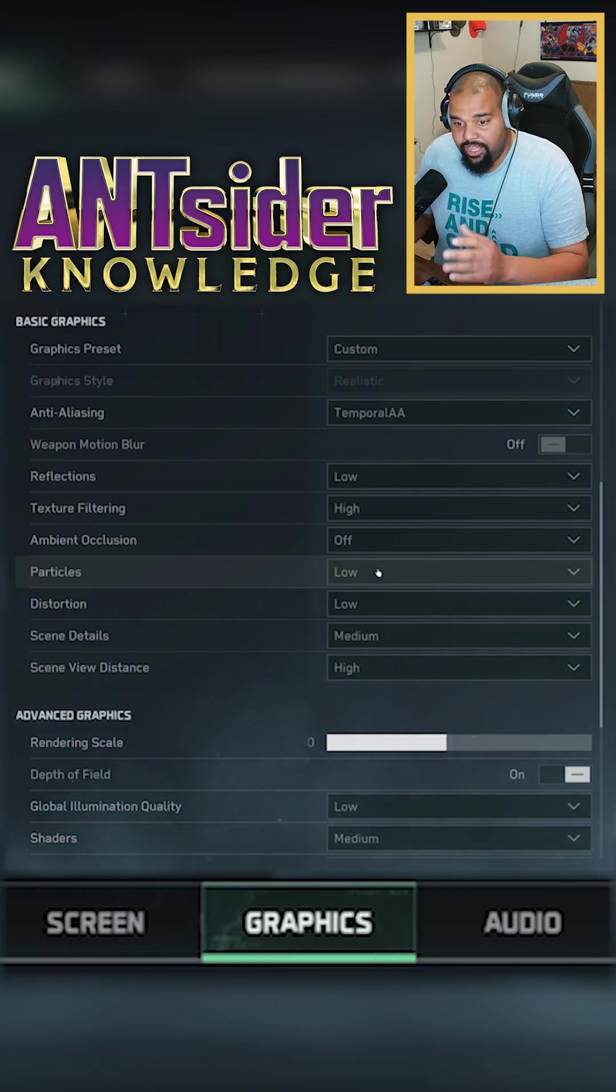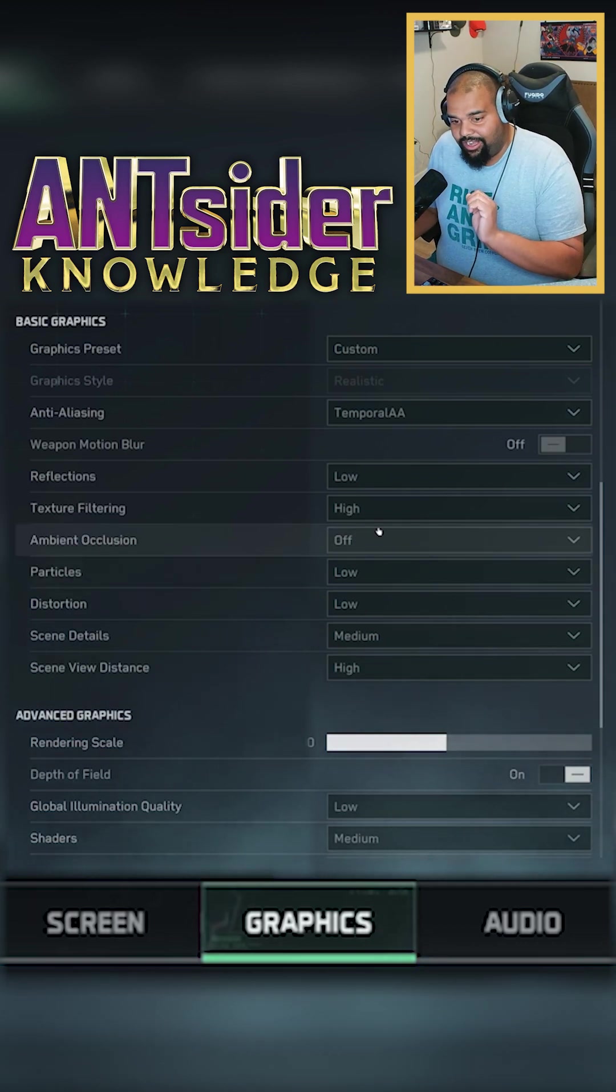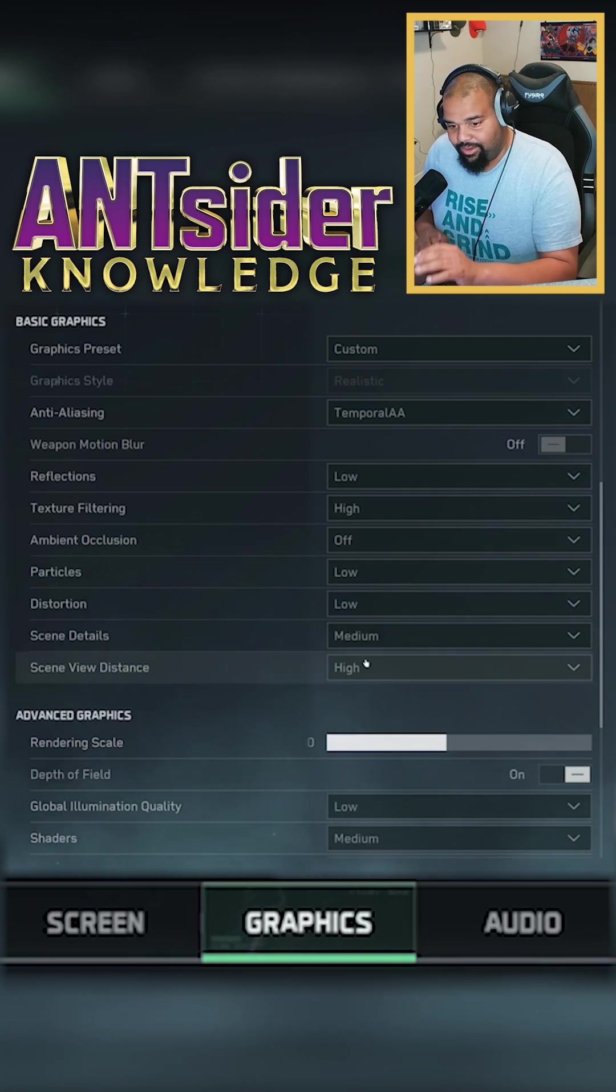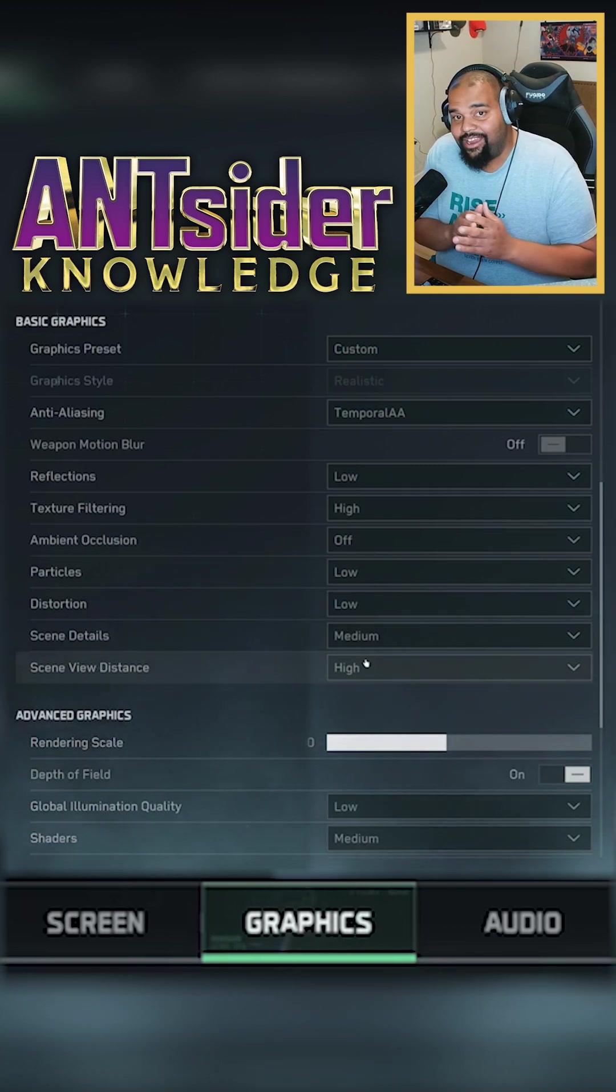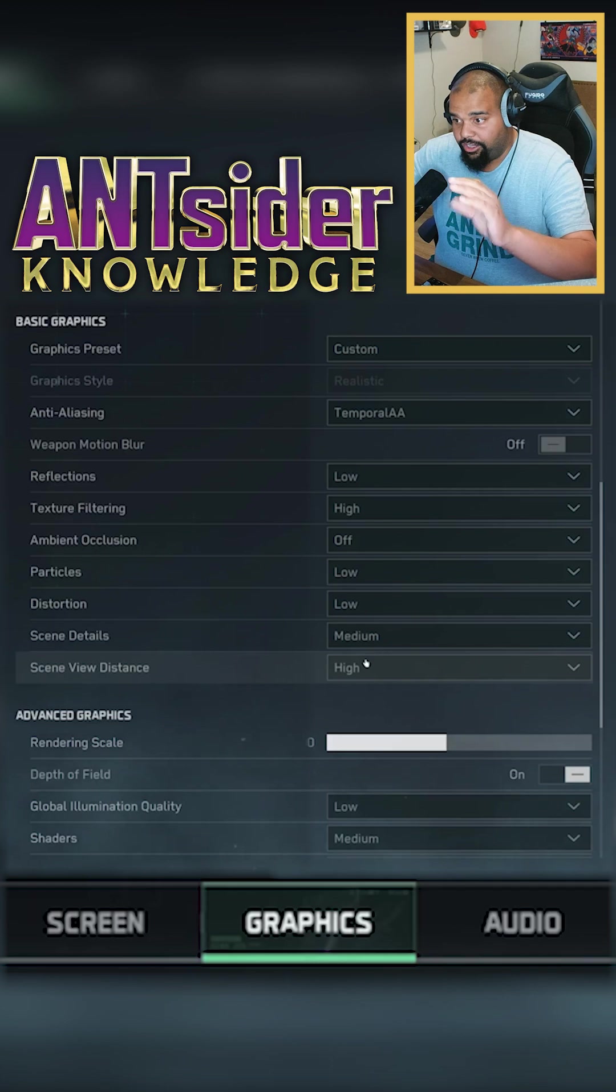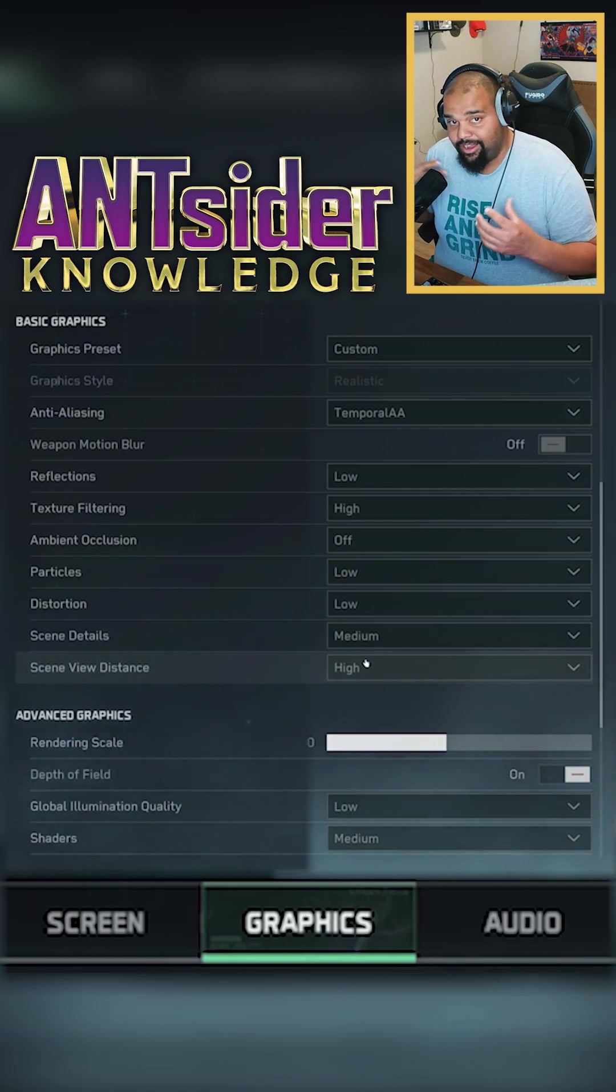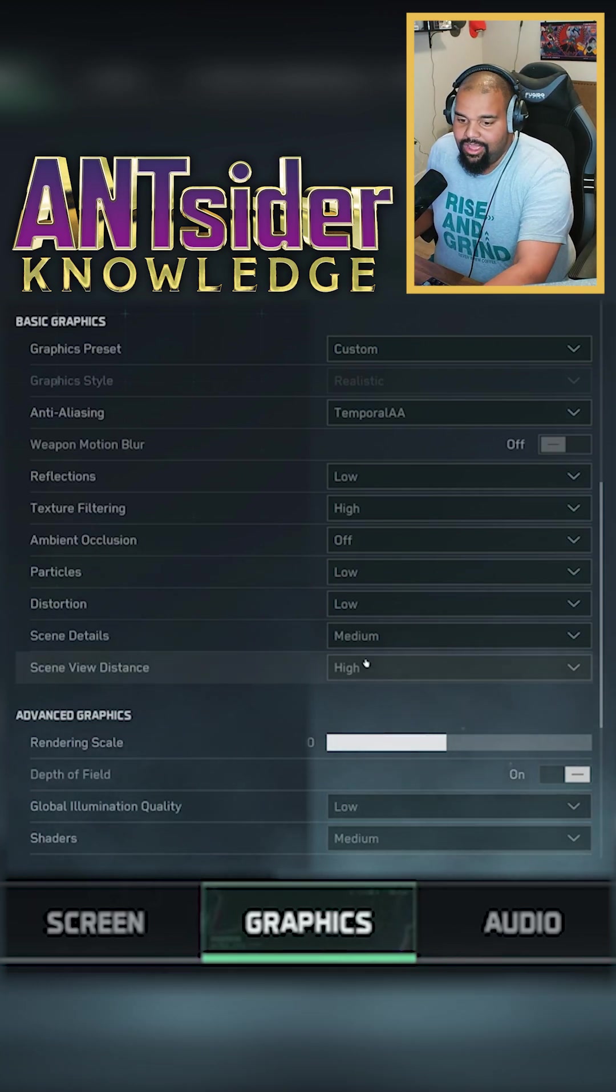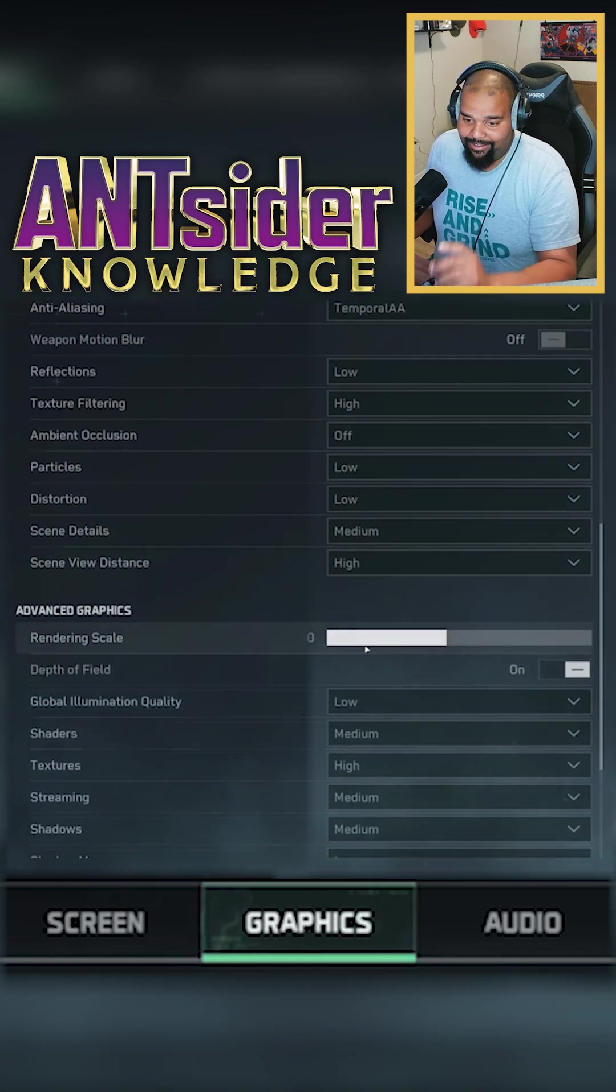You want to have texture filtering up. I also have my screen view distance a little bit higher so I can see, because this is a big open, like open world type of multiplayer. So you're gonna see from long distance, so I might leave that on high.